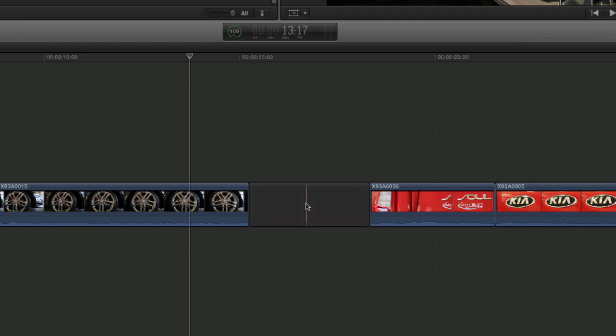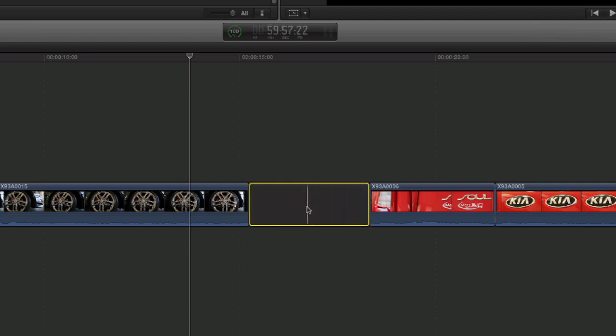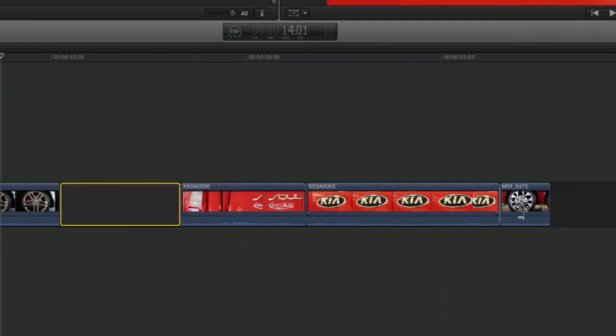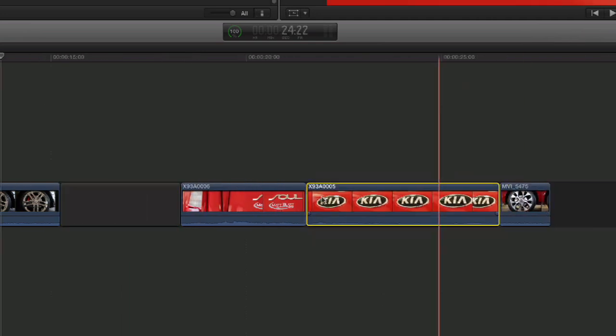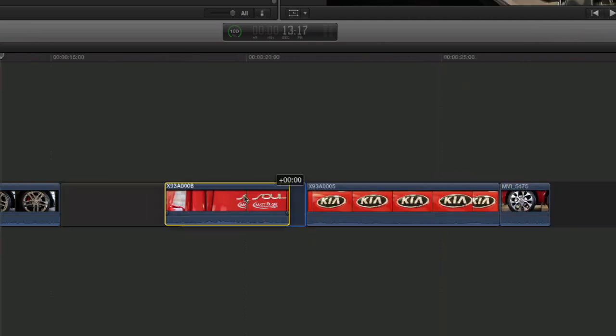What it does is it deletes the clip and leaves what's called a gap clip in its place. So no matter what, there's no way to leave any empty space in between anything.